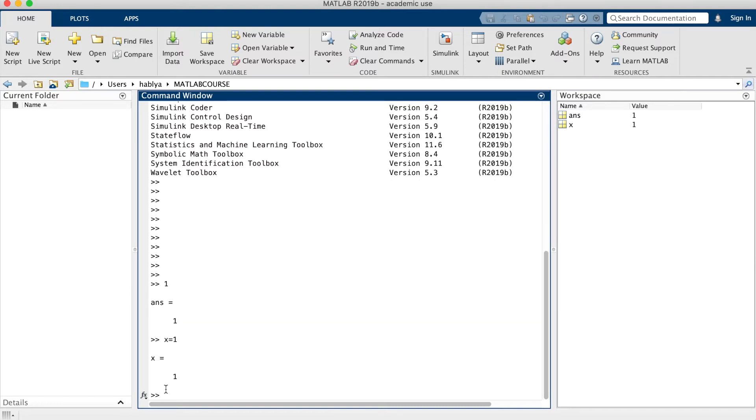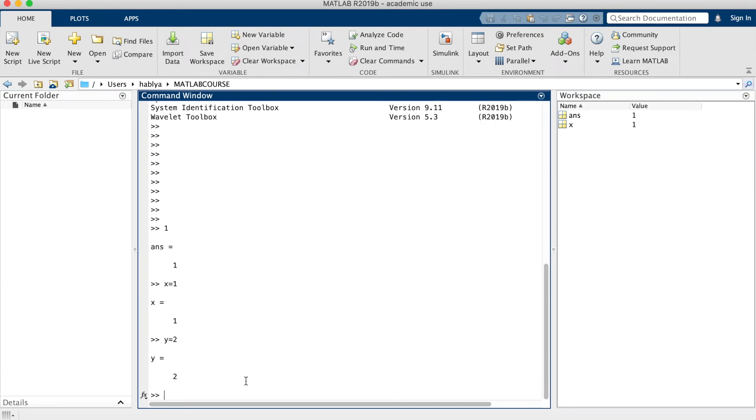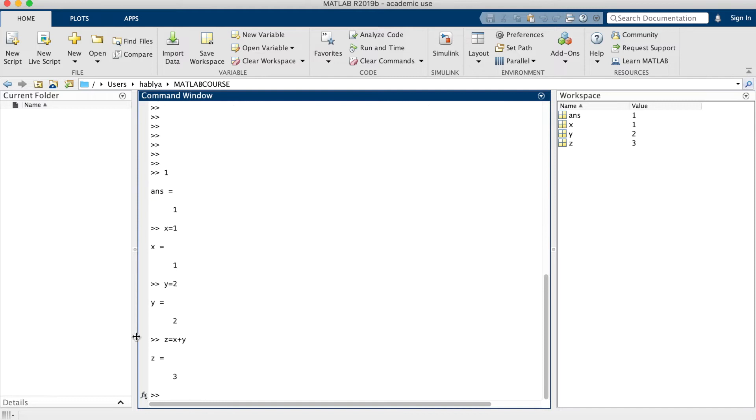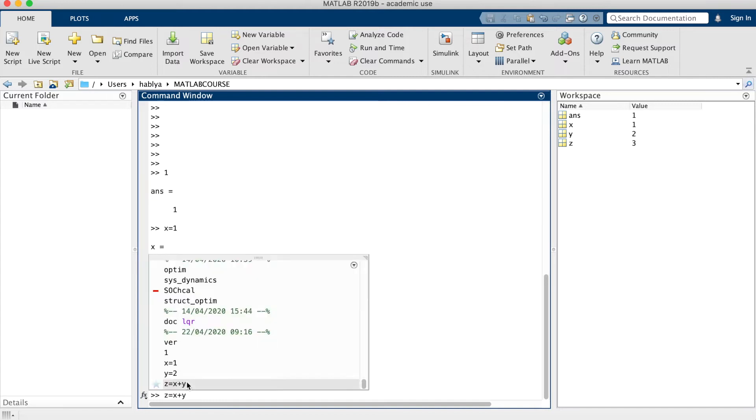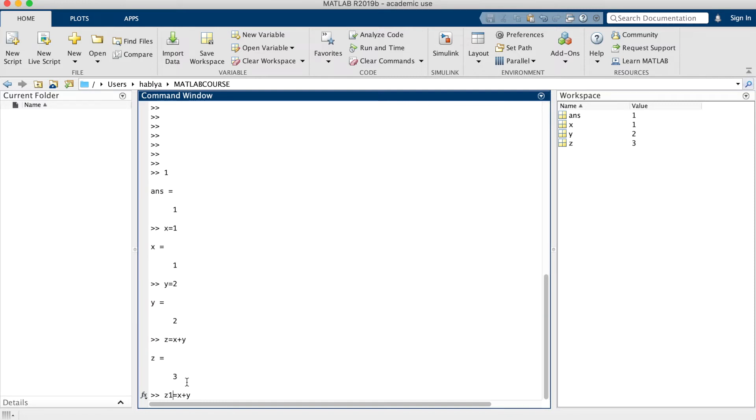We can store 1 in x, x equals 1. I can store 2 in y. z equals x plus y, I will get 3. If I want to create another variable z1, I have two variables.